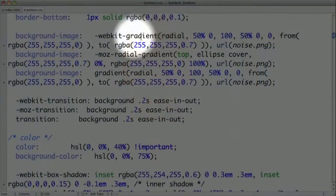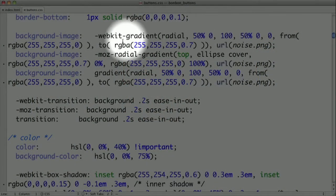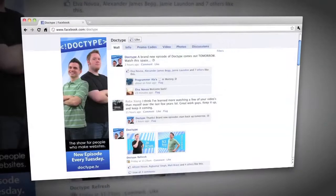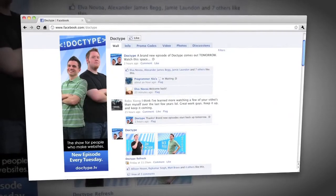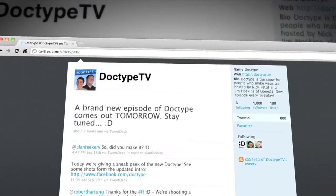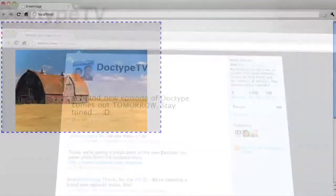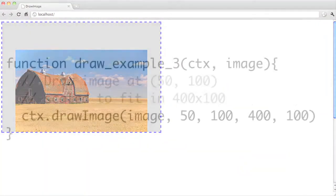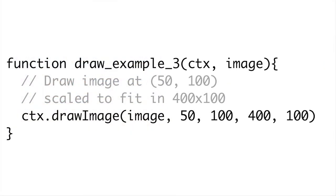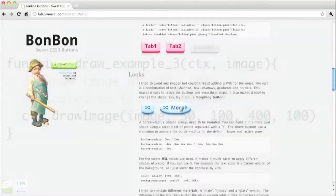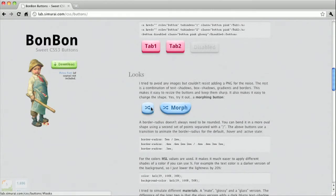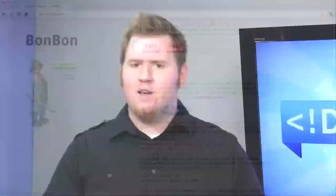Coming up on Doctype, we're back! A new set, new segments, and new topics. You sent us your feedback and we listened. Today we're going to show you how to add images to your canvas and deconstruct a CSS3 buttons library to see how CSS can make things shiny.